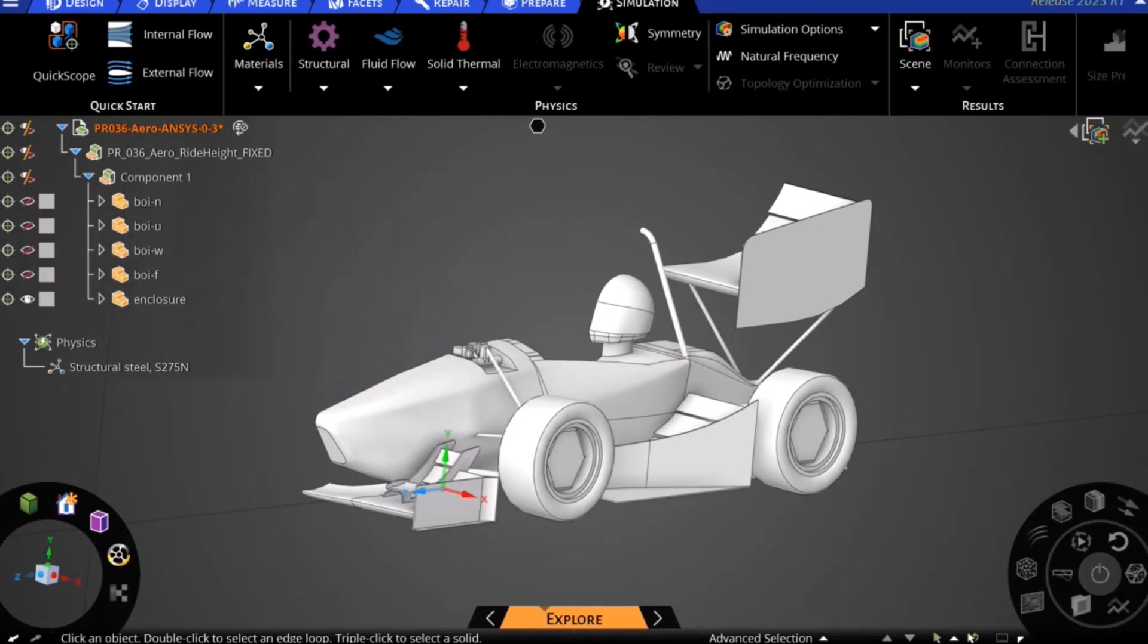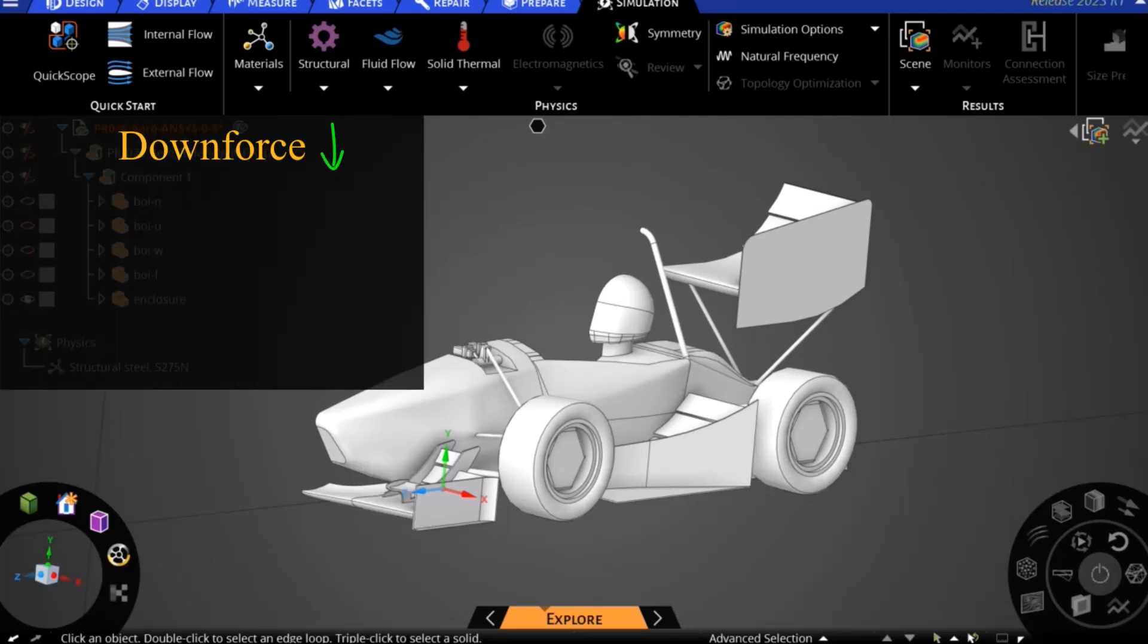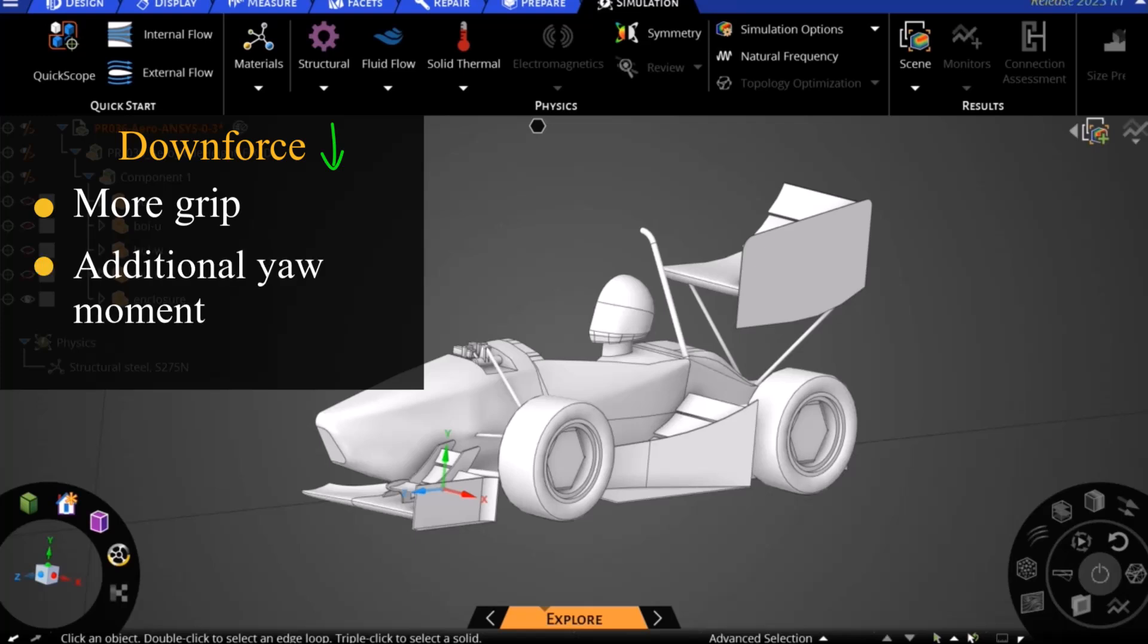This balance plays an important role in the handling characteristics of a vehicle in high-speed corners as more front downforce distribution will give more grip to your front tires causing an additional yawing moment into the corner which can contribute to high-speed oversteer.